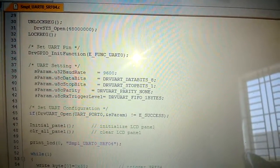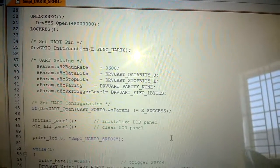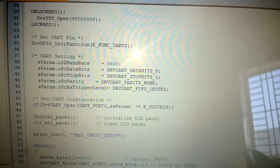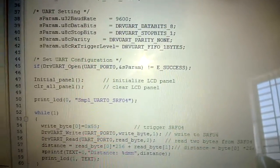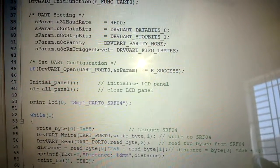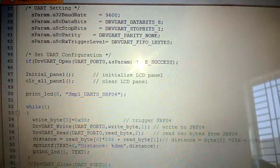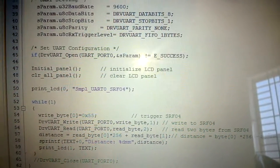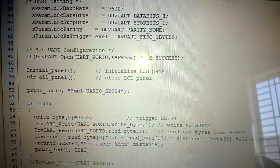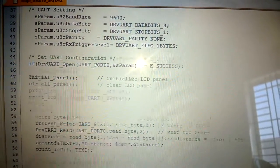Then we are configuring the UART parameter, then we are checking the UART settings, everything is configured or not. After that we are initializing and clearing the LCD panel, the onboard LCD panel.